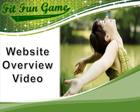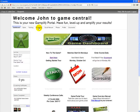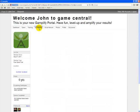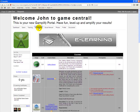Welcome to the FitFun Game Portal Overview video. This video is designed to give you a very brief overview of how to use the game portal. After completing the Getting Started Tour, if you feel you need a more in-depth tour of how to use the game portal, then feel free to take the Game Portal eLearning course.